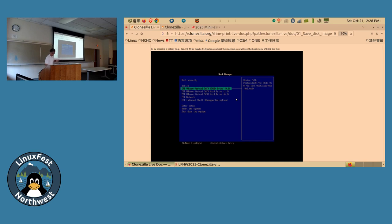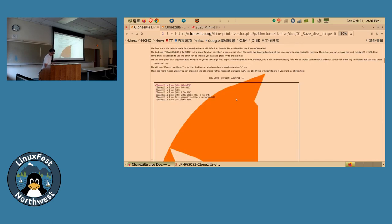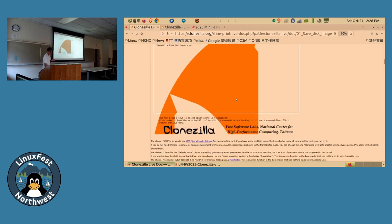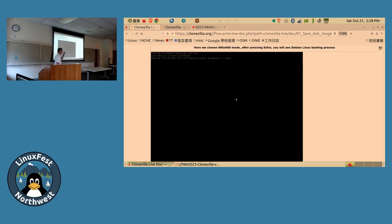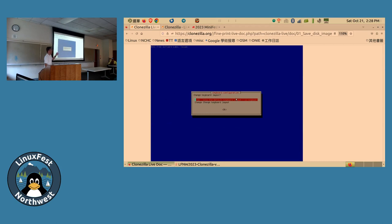You'll see the Clonezilla boot menu with several options. You can choose to copy all files to RAM, but most people just choose the first option. After booting into the live system, you'll be asked to choose a language and keyboard layout. The default is US keyboard layout, which is easy to accept.